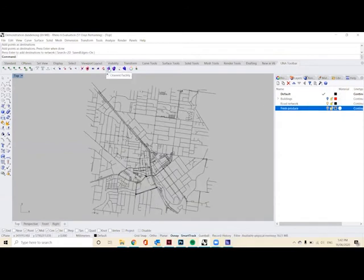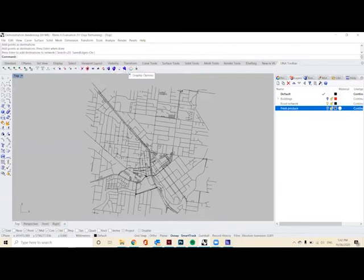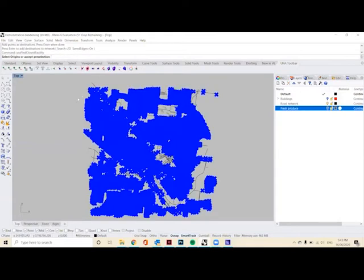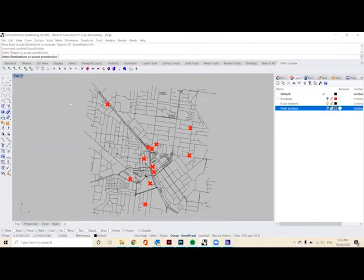What we want to use is the sixth from the right option, which is the closest facility. So we'll click that and it will show our pre-selected origins and our pre-selected destinations.